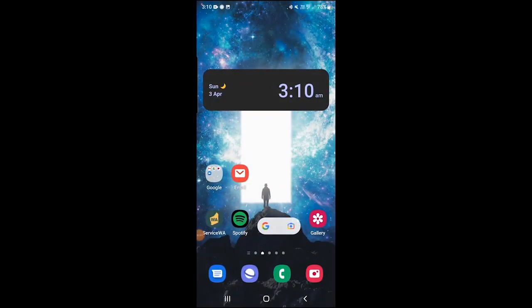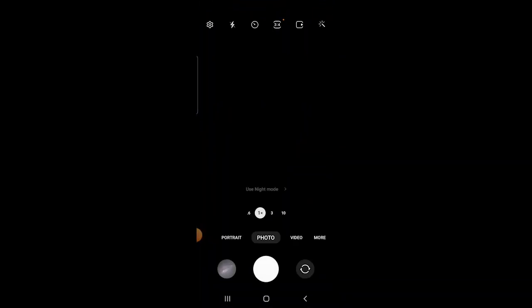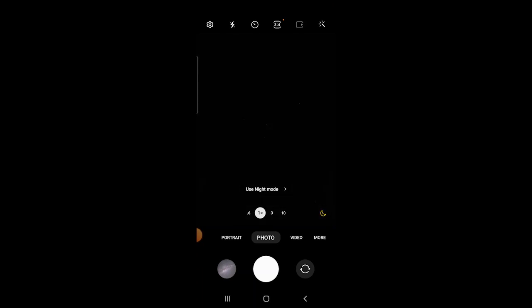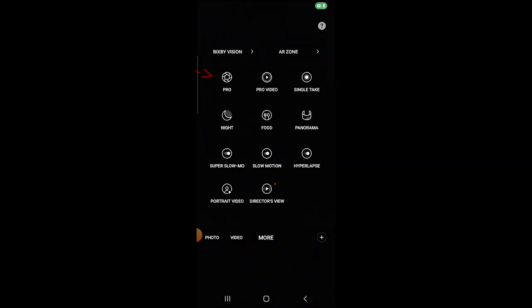Now I'm going to demonstrate how to use the camera. Once the phone has been set up on the tripod and ready to take an image, open up the camera app. The first thing you want to do is select the more option on the right-hand side. Once the additional options have appeared, select the pro option.